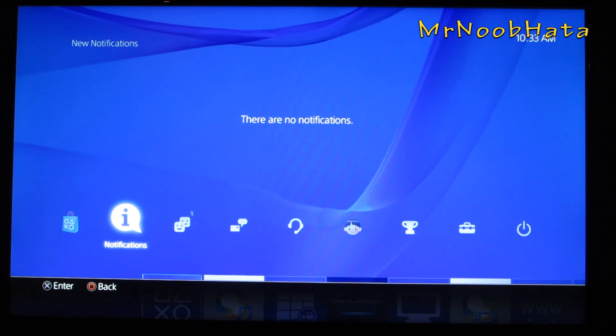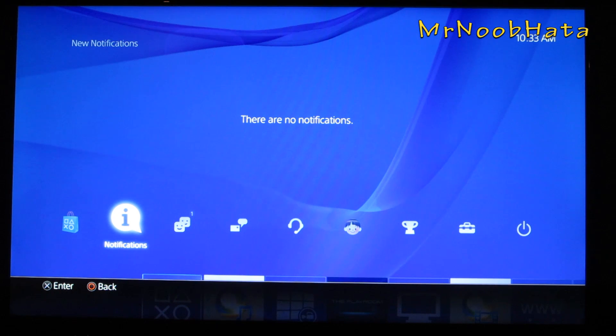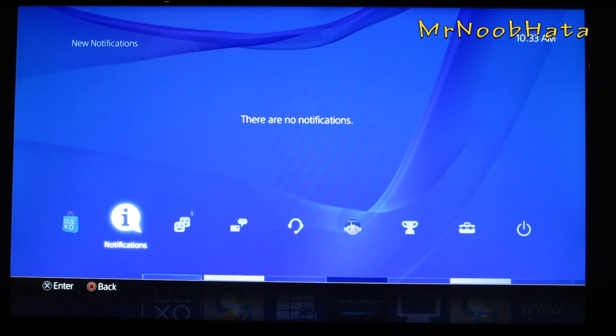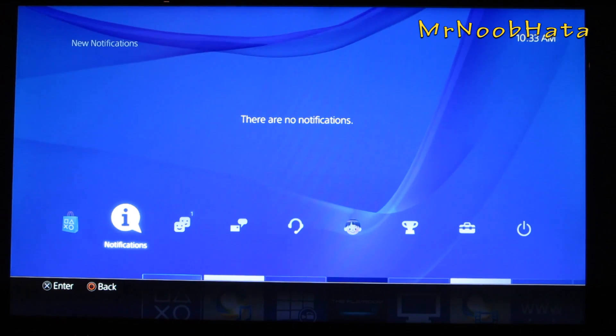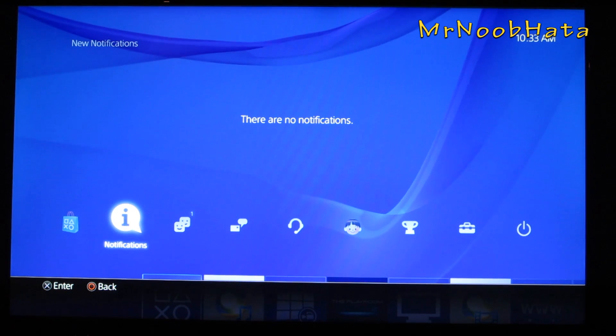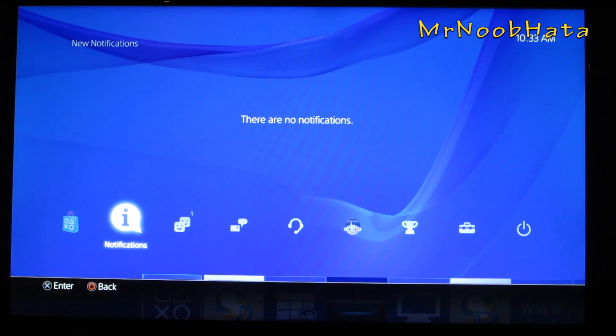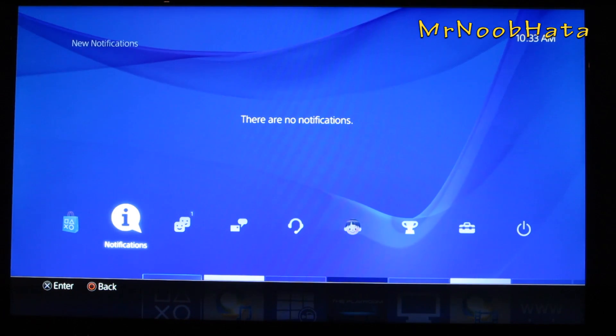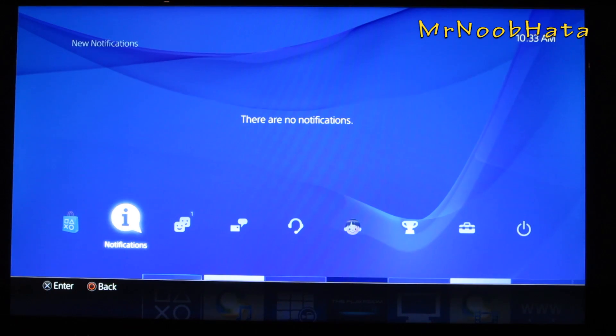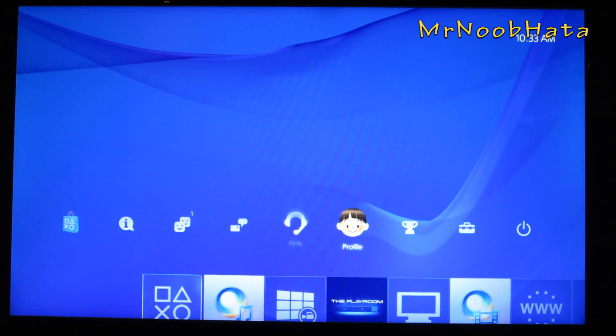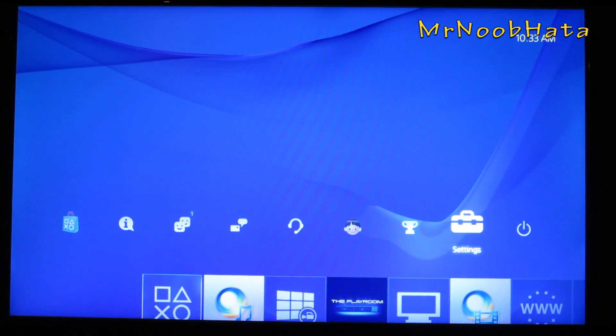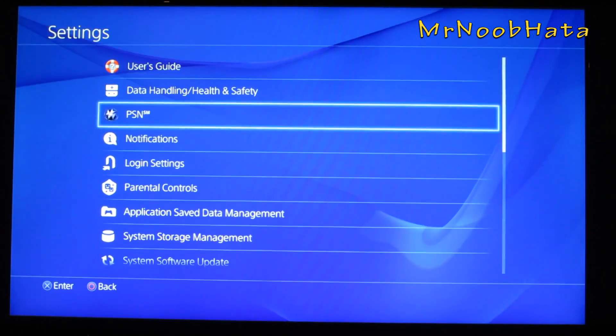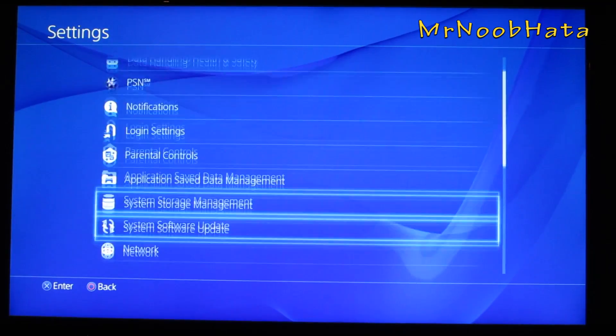They're going to connect directly to each other, so the only requirement is you have to be in close proximity with both devices. Go ahead and go over to settings, and go down to PS Vita connection settings.